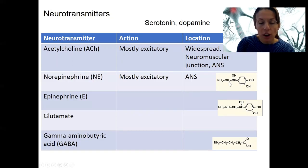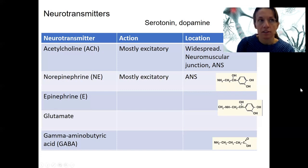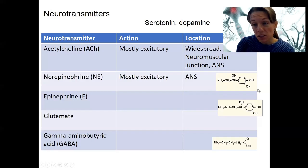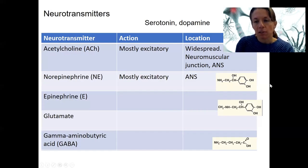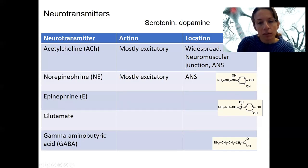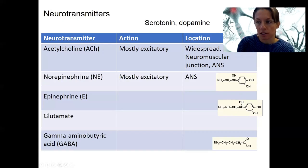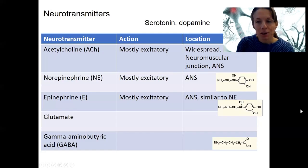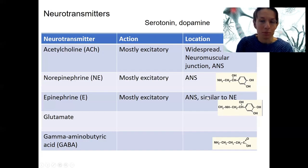A few chemical structures are shown here — you don't need to memorize these formulas. They're just to give you a sense of the size of these molecules: larger than atoms and larger than H2O, but smaller than proteins. That scale becomes relevant when we discuss them binding to receptors. This formula shown here is norepinephrine. Epinephrine is very similar in structure, which helps explain why their functions are also very similar. Epinephrine is also mostly excitatory and also found in the autonomic nervous system, though there are some differences we'll return to.